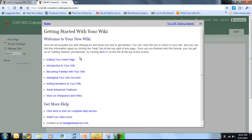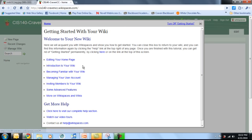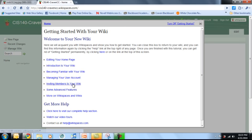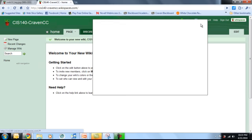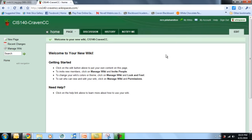And the first thing that you're going to notice here is a getting started with your wiki. This is a great page for you to spend some time looking at. It gives you, each of these are a tutorial on how to navigate and manage your wiki. So this is a way that you can go back and kind of get a refresher on how to actually navigate the system. But for our demonstration here, we're going to close this out.